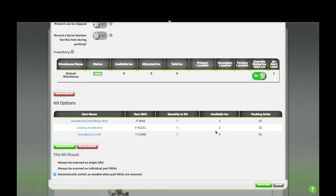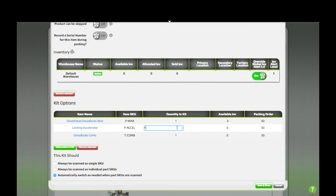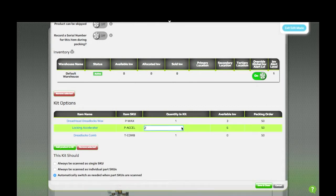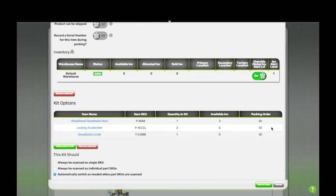The inventory levels for each of the items in the kit will be shown here, and if you have more than one of each item in the kit, you can specify that with the quantity in kit. Packing order determines how the items will be prompted if each one is being scanned individually.